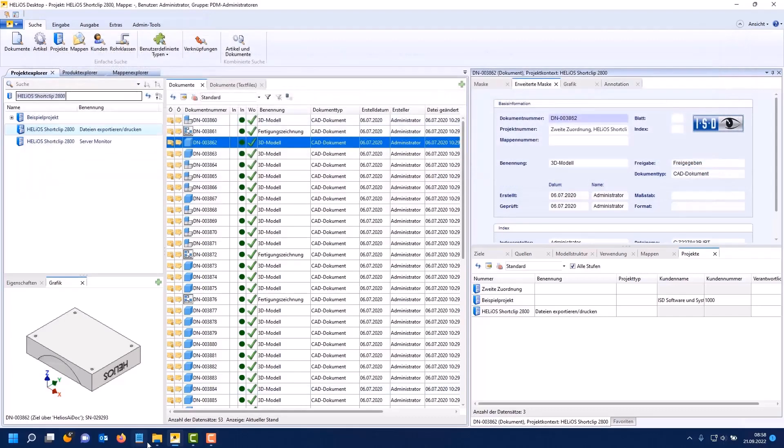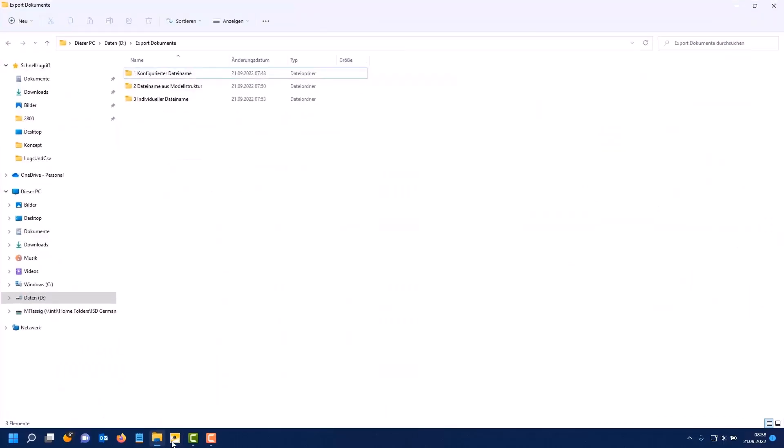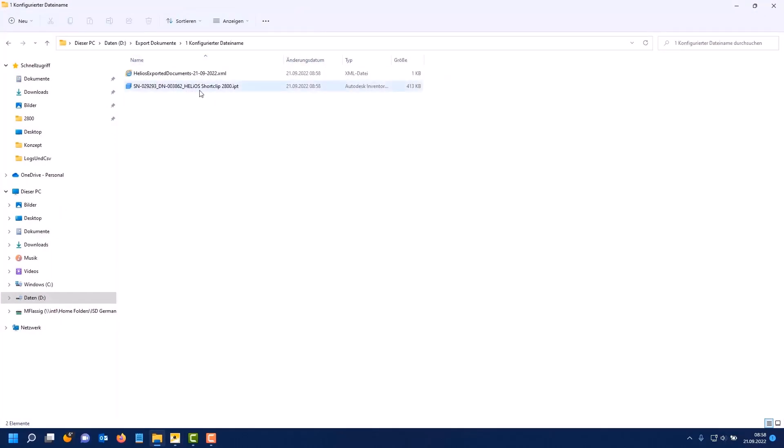We click OK to export the file. Here you can see what the result looks like. So here is the exported file. Next to it you will see the XML file.